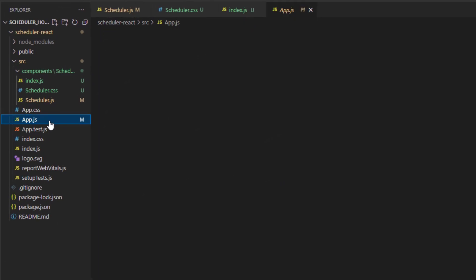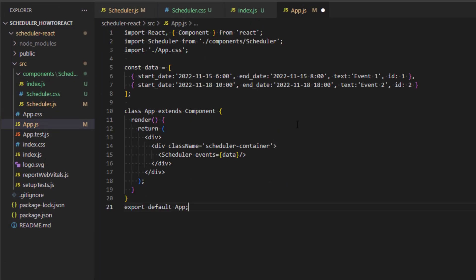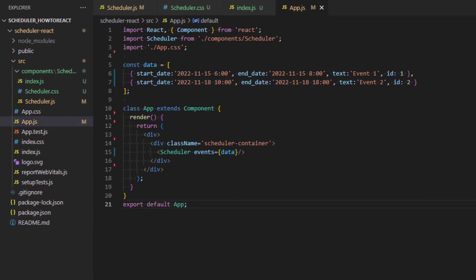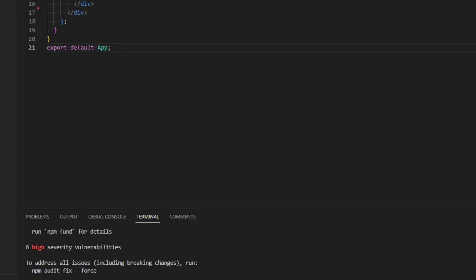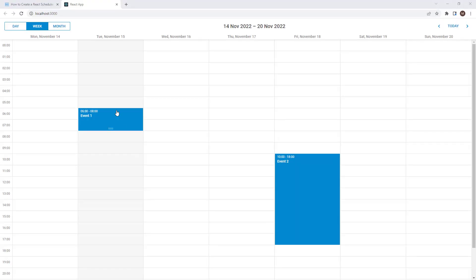Now, we need to add the scheduler to our app component. Note that we use hard-coded data for this sample. If we run the app now, we should see a simple scheduling calendar with initial events on a page.